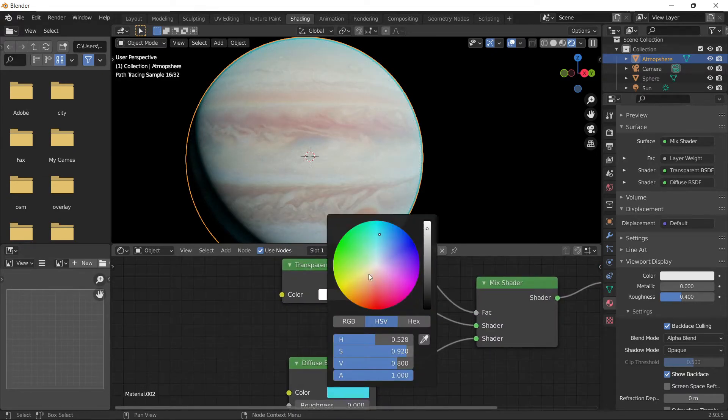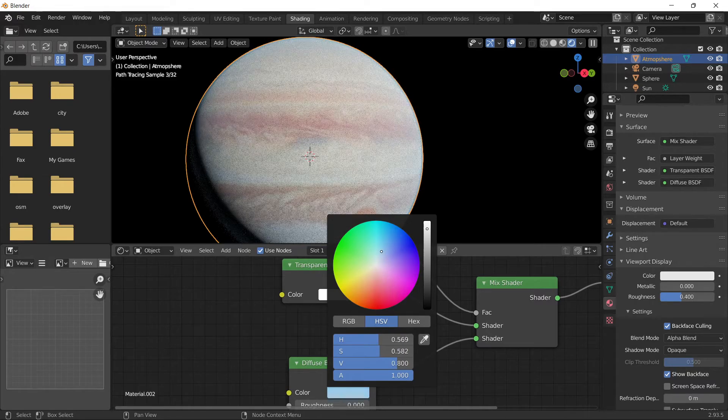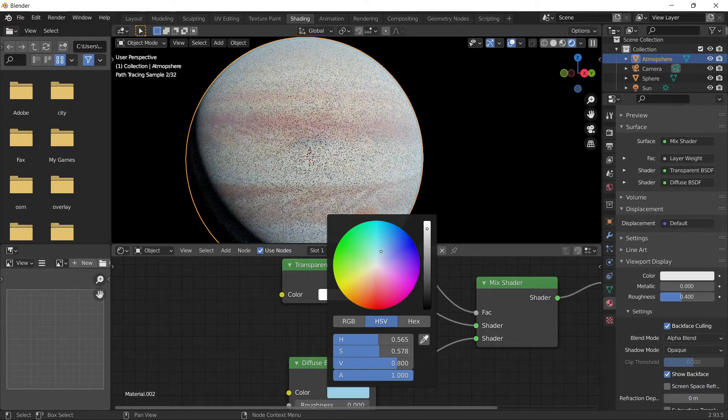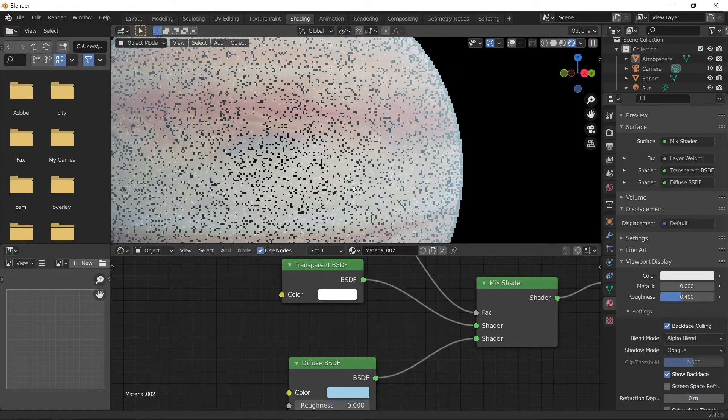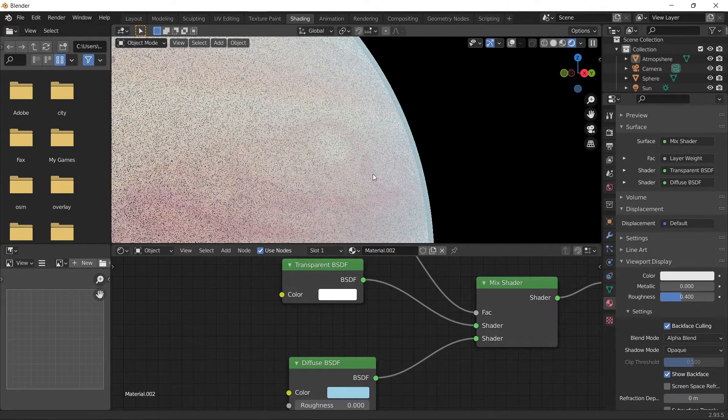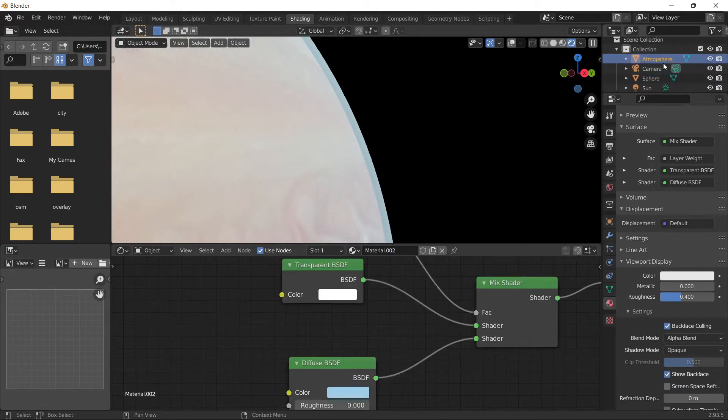Scale the atmosphere really thin, like that. That should work.